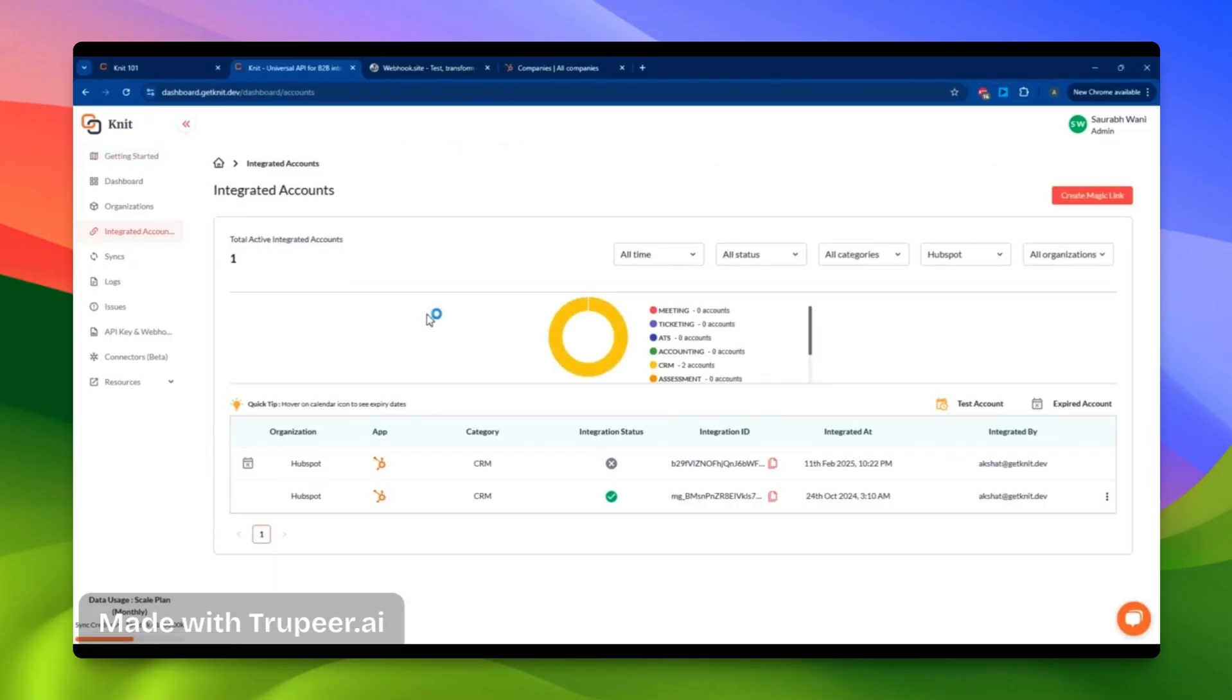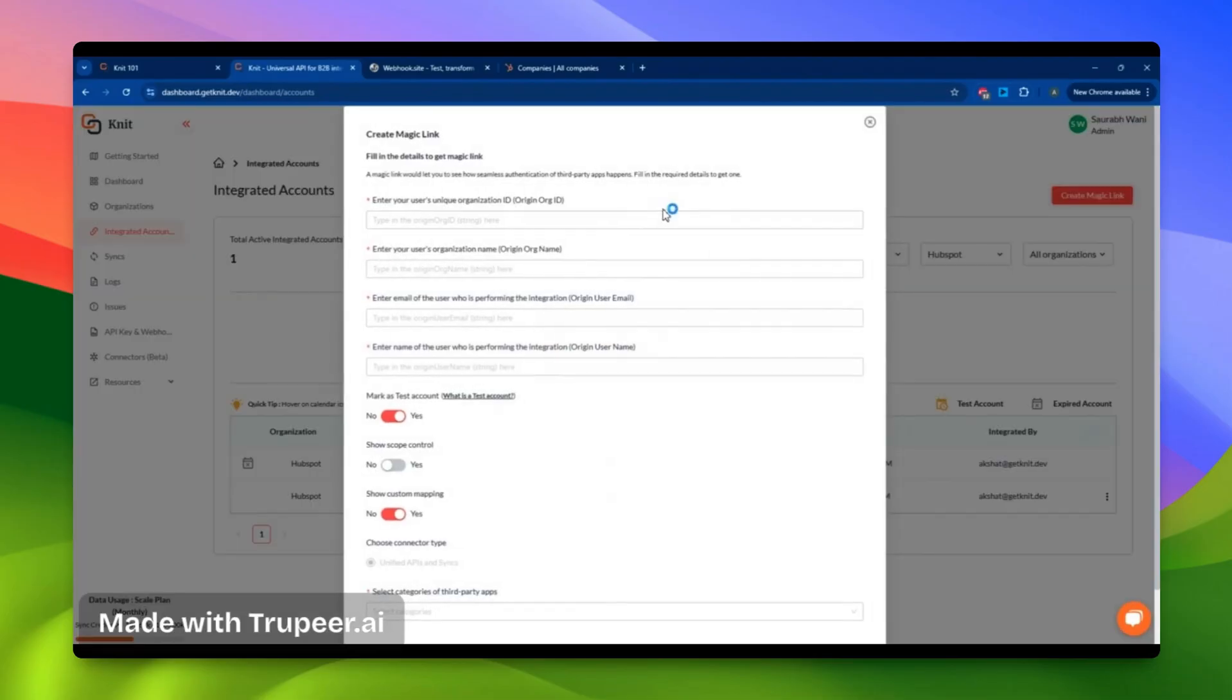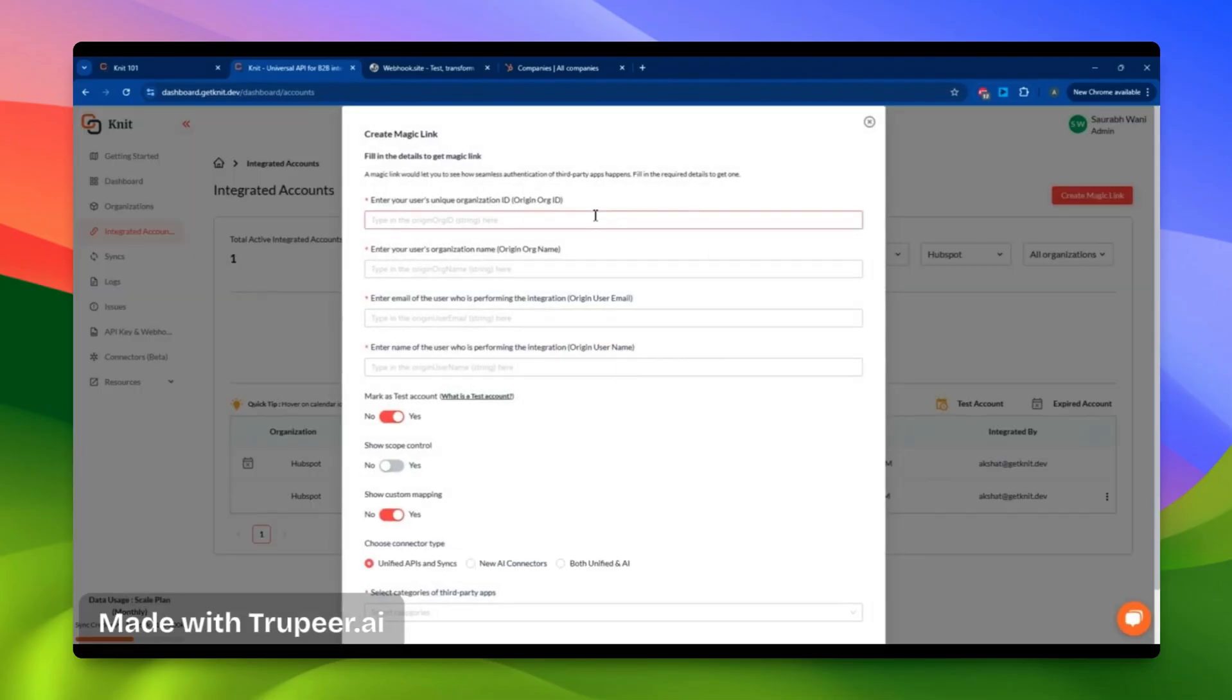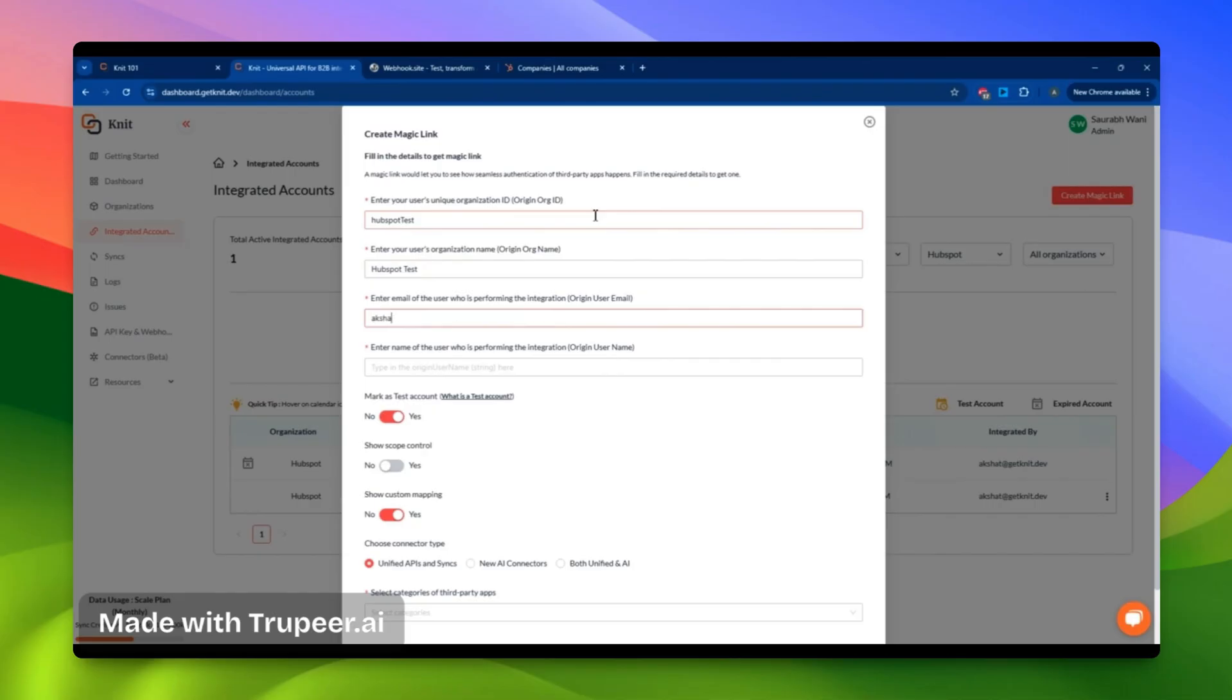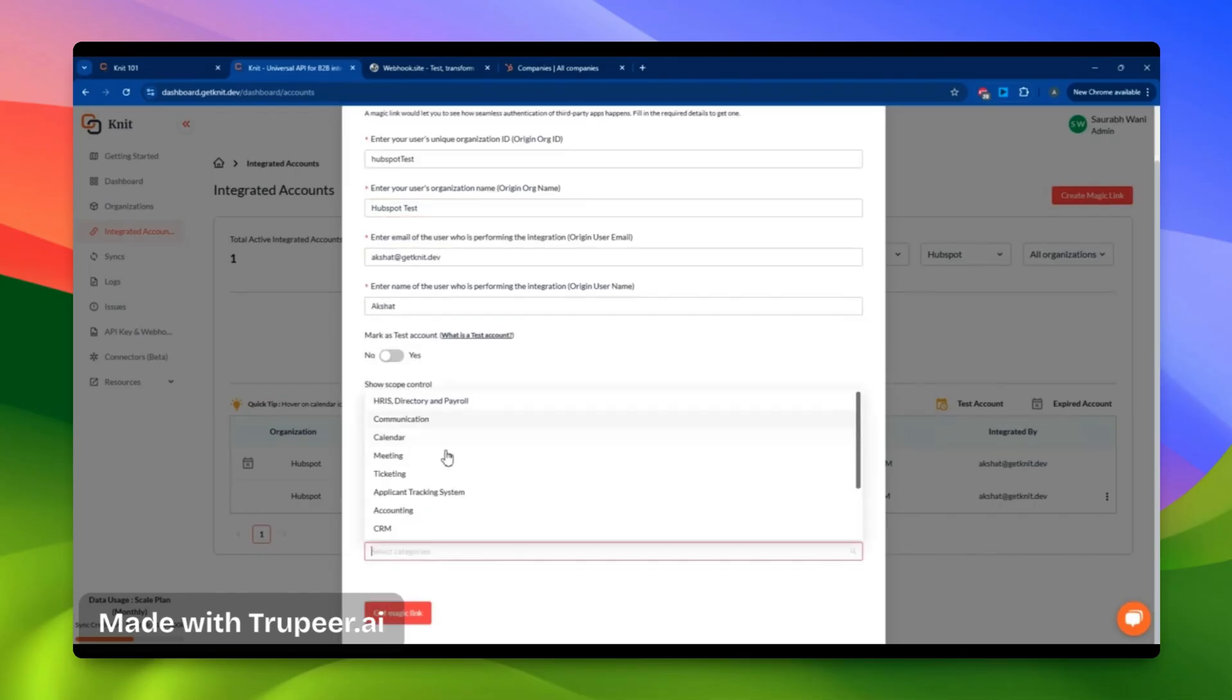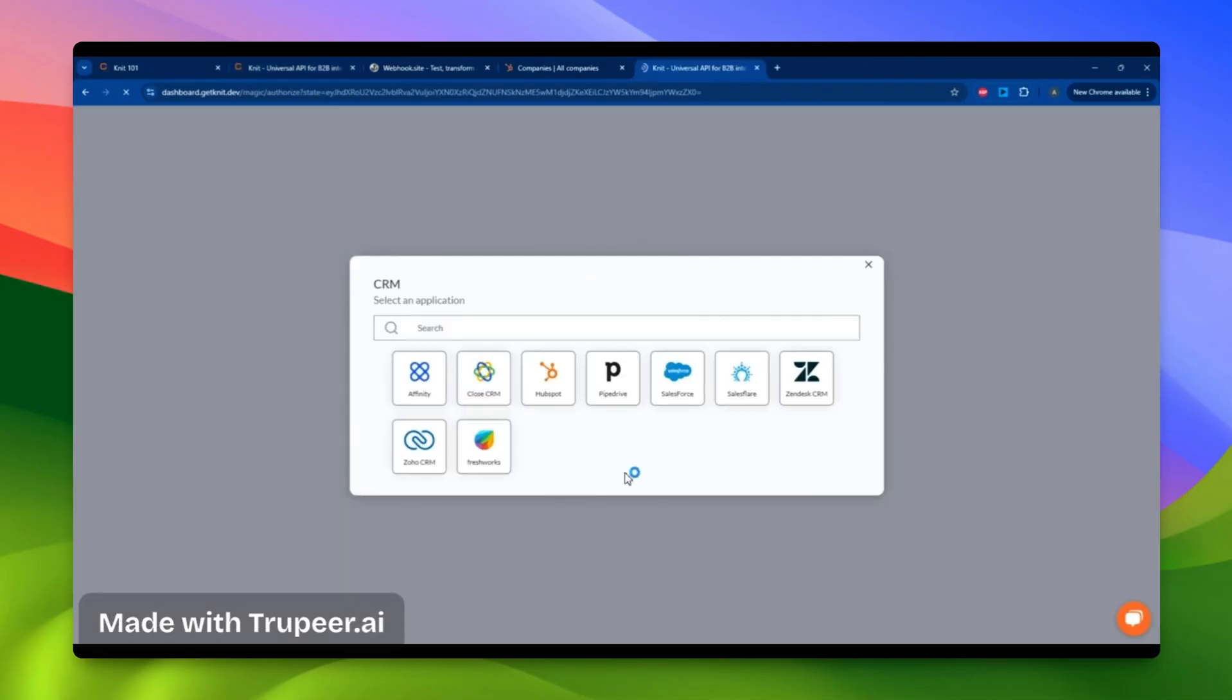Now, let's integrate with an account to see how the integration looks. To integrate with my HubSpot account, I'll create a magic link first, assign an organization name like HubSpotTest, and provide my origin user email. I then select the CRM category.